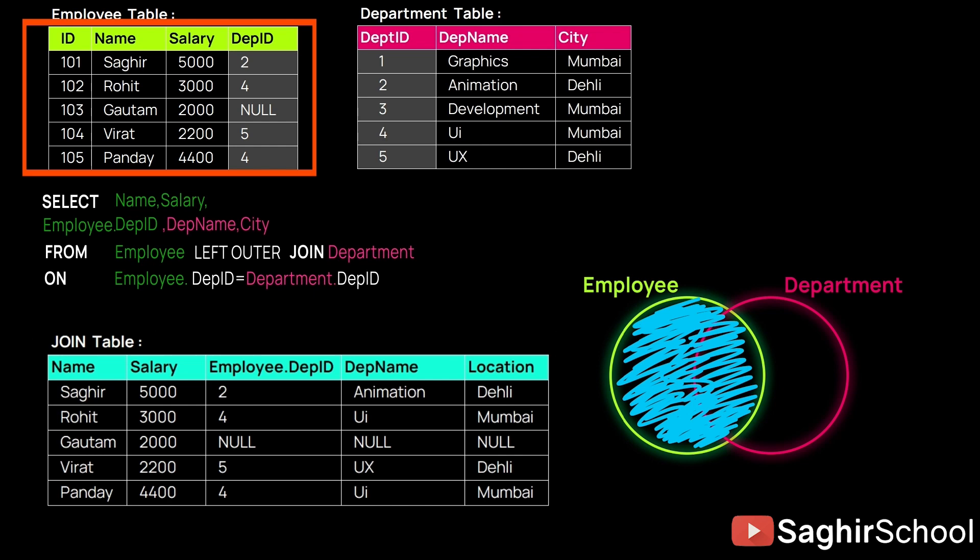But still his name will be present in LEFT OUTER JOIN because of the fact that LEFT OUTER JOIN has taken precedence here.